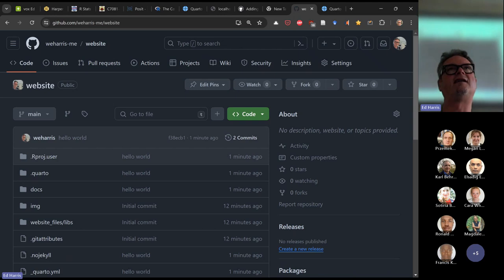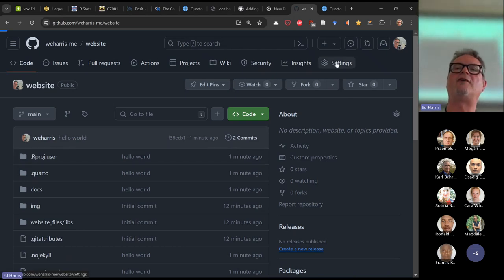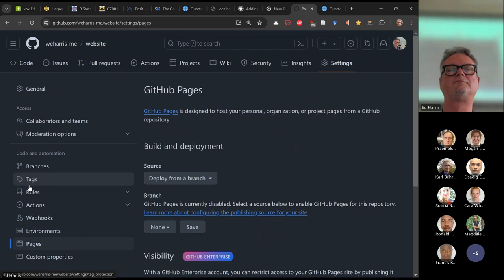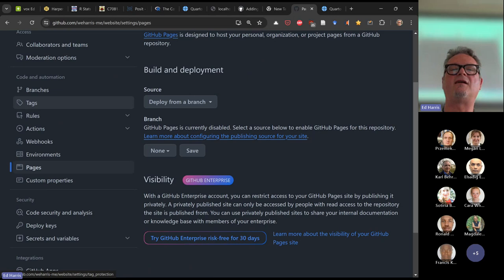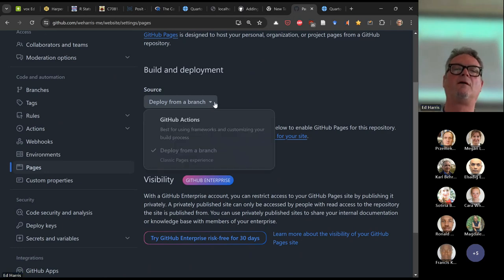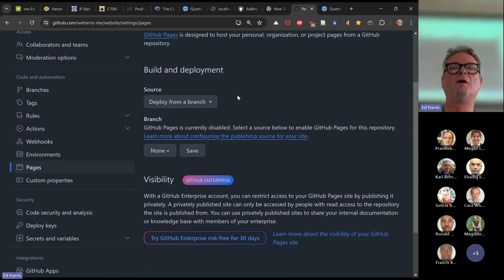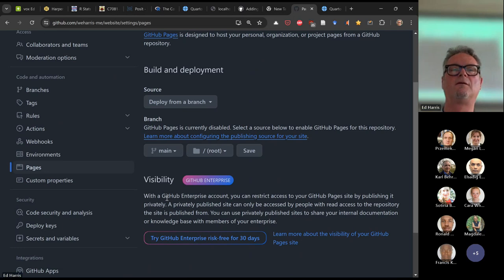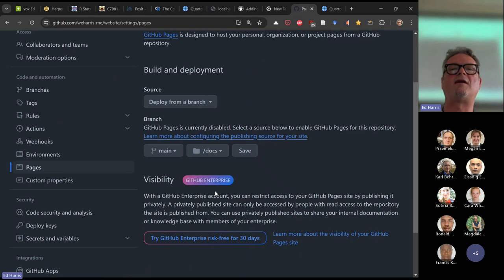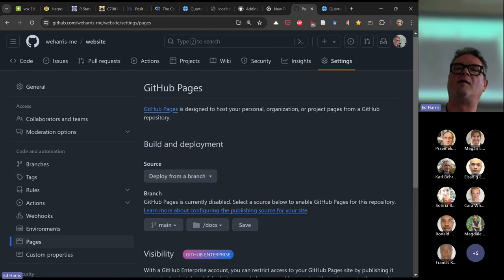Repositories are generic places where code and other assets live in GitHub. But we have to adjust the settings of the repository to let GitHub know we intend it to be a GitHub Pages site. So we go to Settings, then Pages. We need to edit a few settings: the source is 'Deploy from a branch,' the branch is 'main,' and the folder is 'docs.' That is enough to set up our GitHub repository. I'll just hit Save.